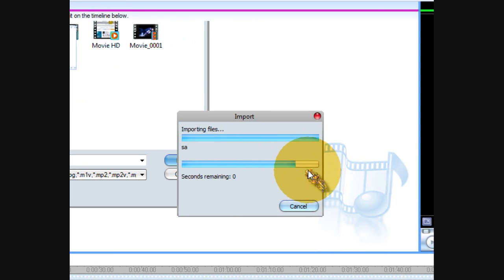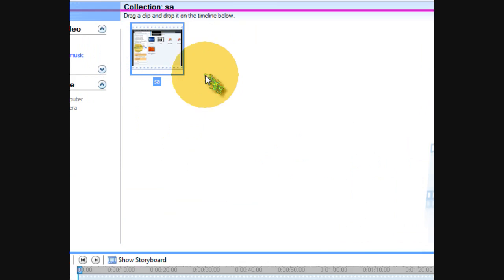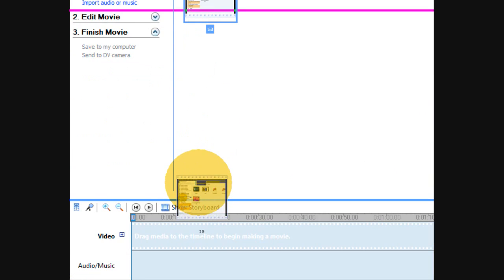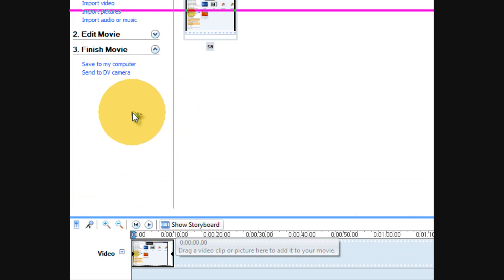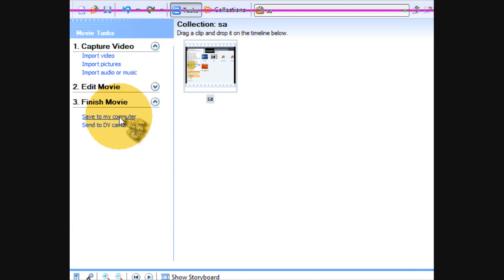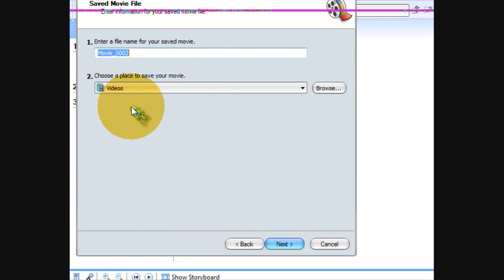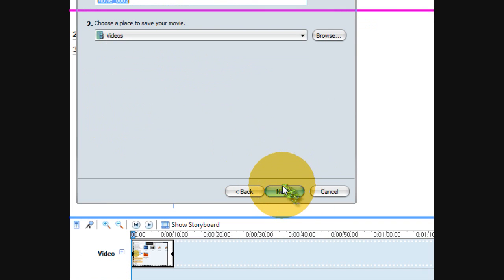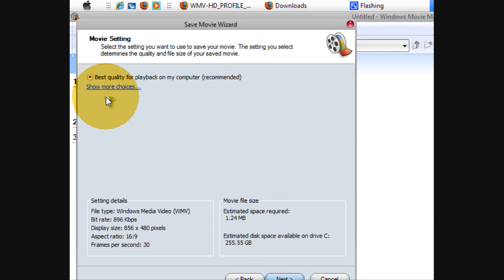Then do what I did - save to my computer, save to computer, then go to More Choices.